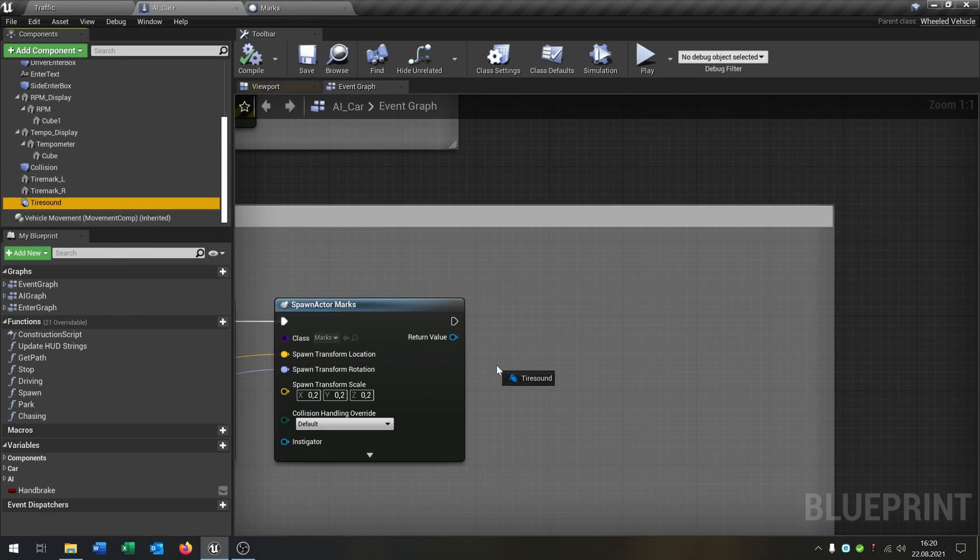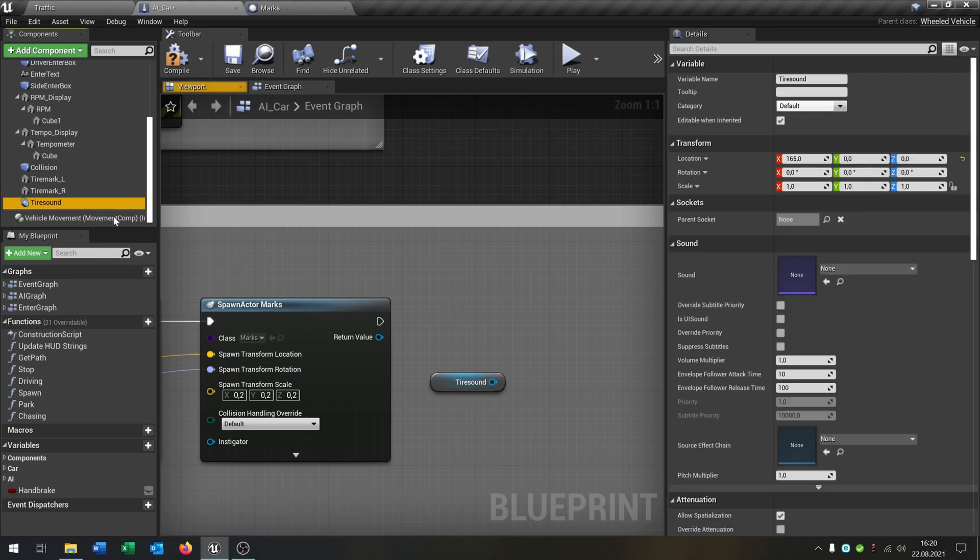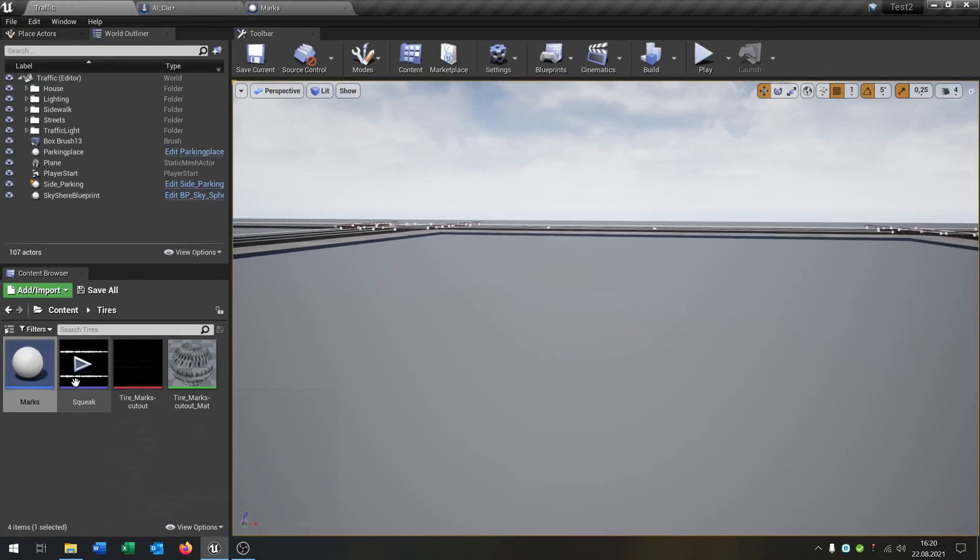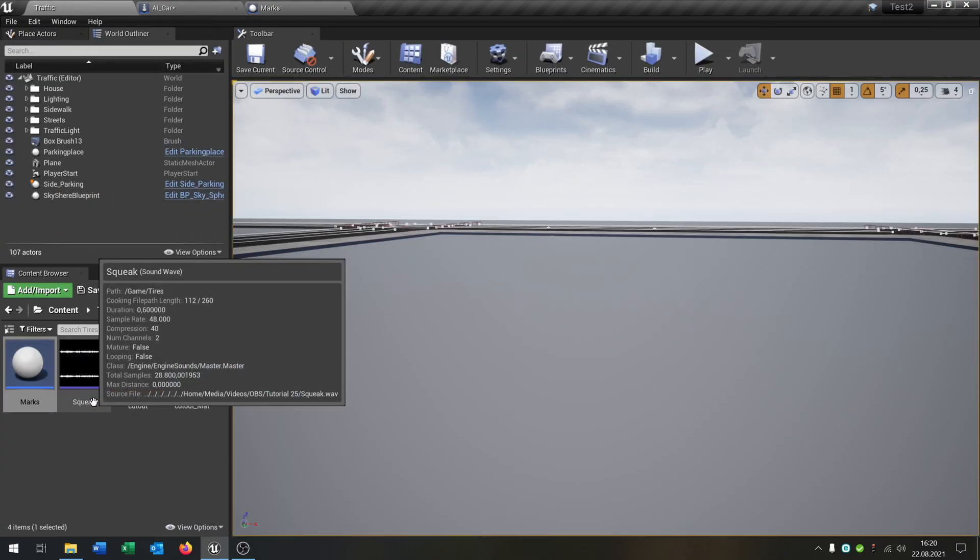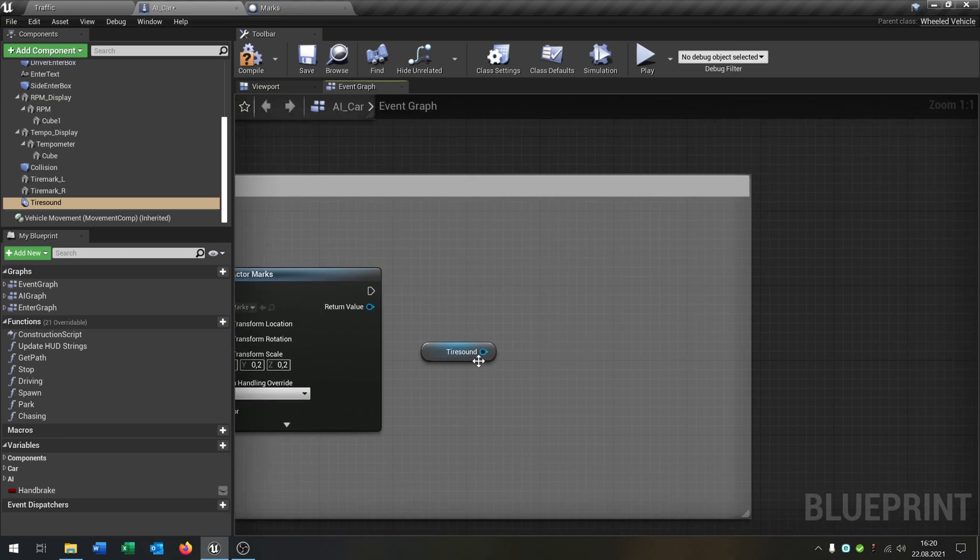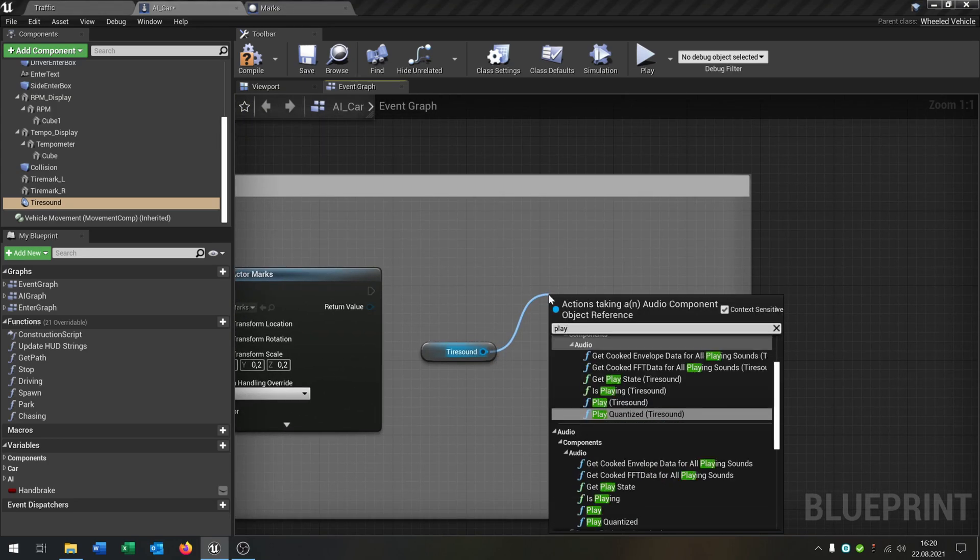We want to play a sound, so we get our tire sound here and we go into the details because of course we have to set it. We need to use our screeching sound here, put it right here. So that's now our tire sound. Then we go from the tire sound and say play.